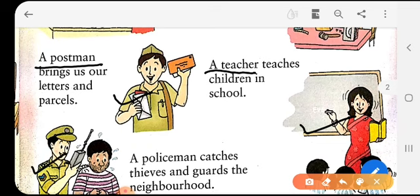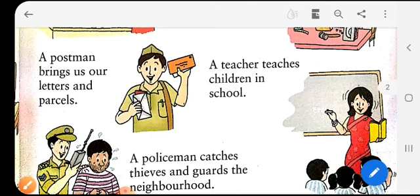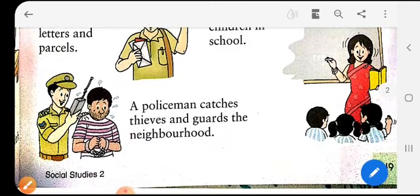In the next figure, you can see a person in a uniform and a thief. He is a policeman who catches thieves and guards the neighborhood. I hope you understood. I am sure you will learn all about the people who are around you and their occupations. Children, this is all for now. We will meet in our next class.